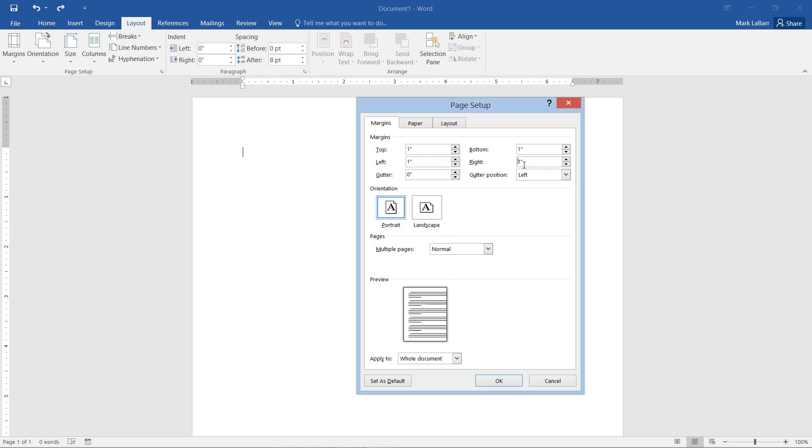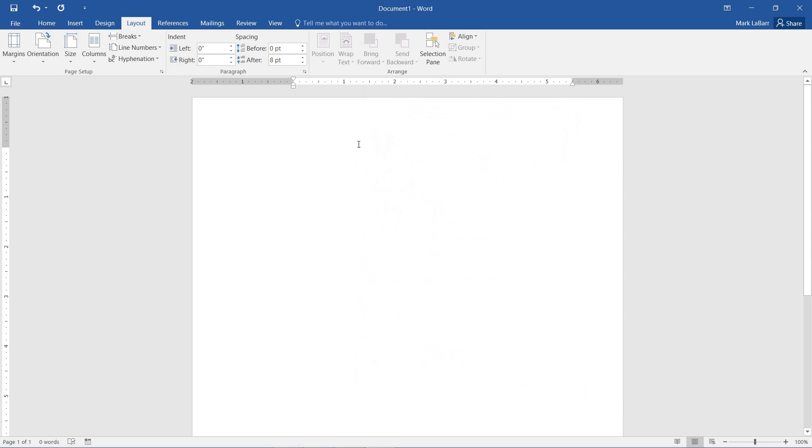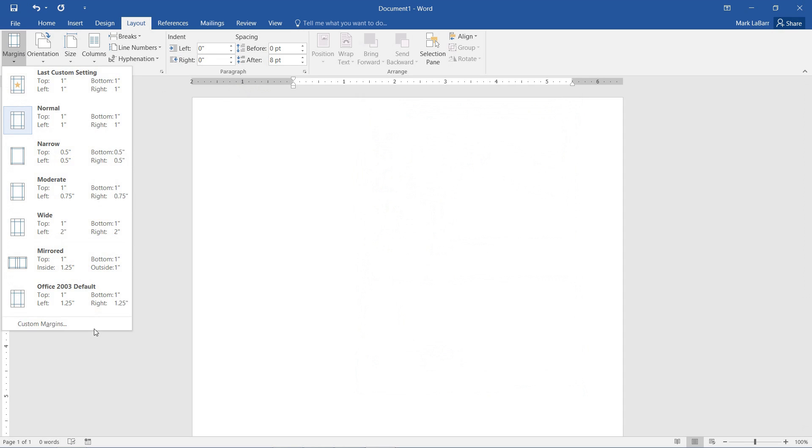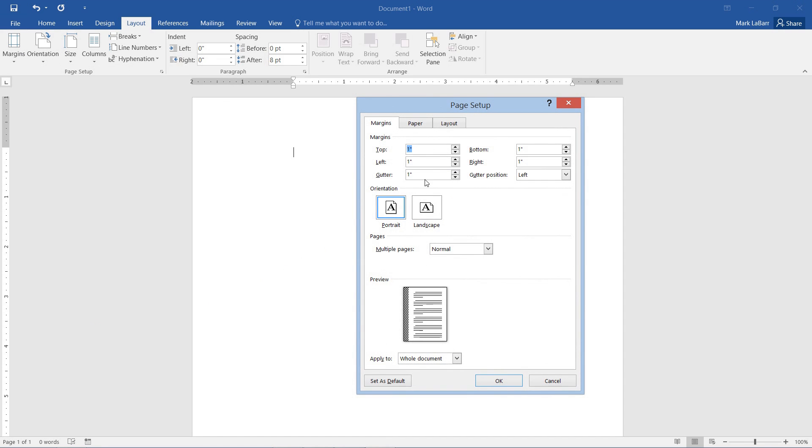And if I wanted to, I could also go ahead and add a gutter to this. Perhaps maybe just a 1 inch gutter, and you can see everything moved over to the right from the left edge. And you can see in the preview what it does there.